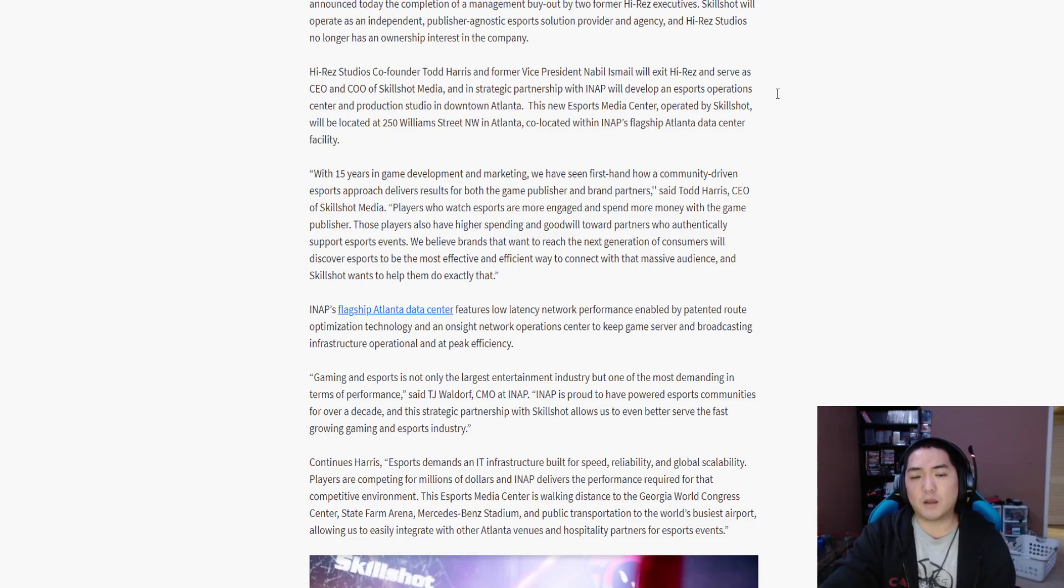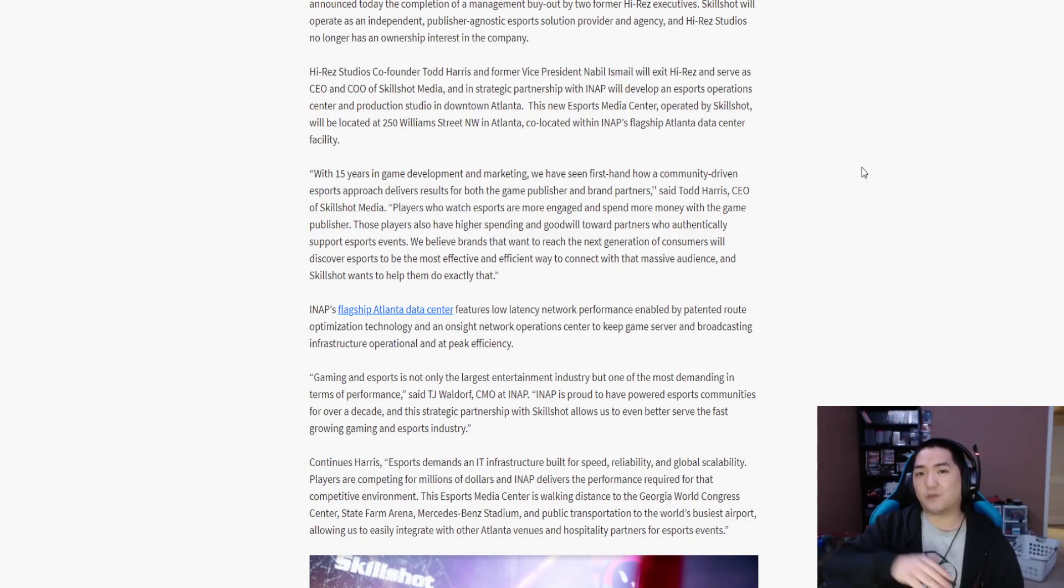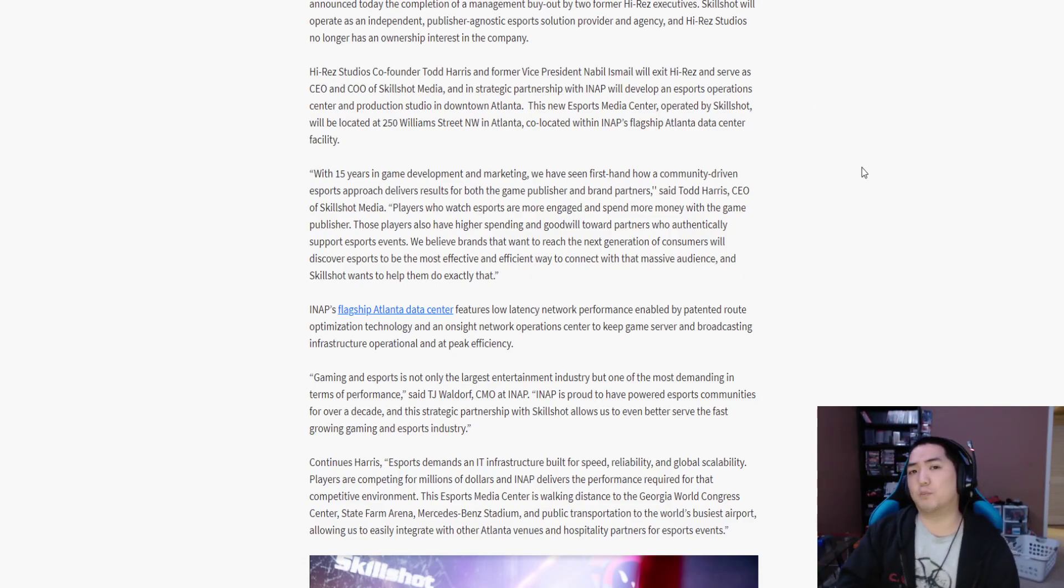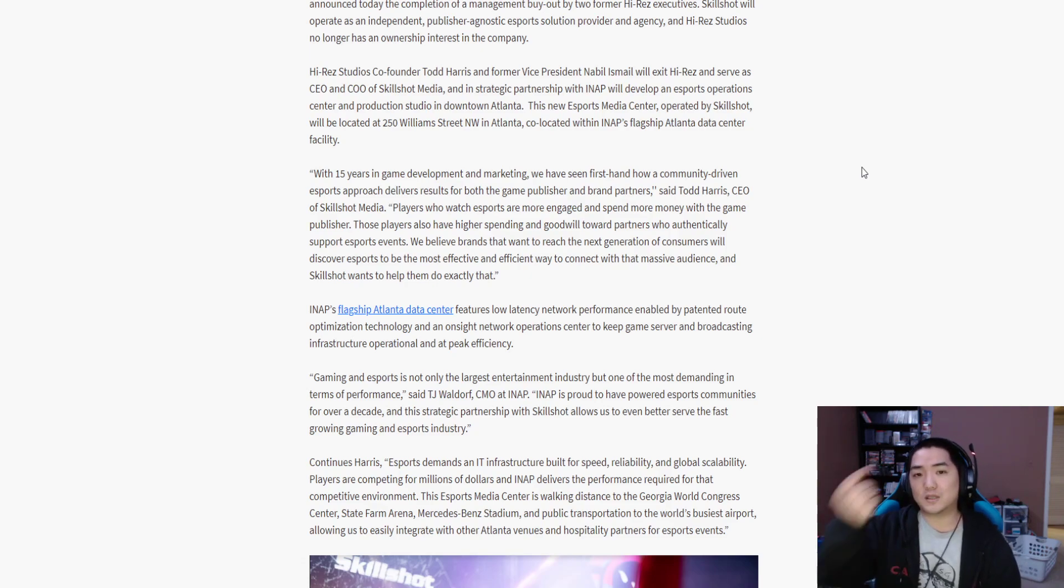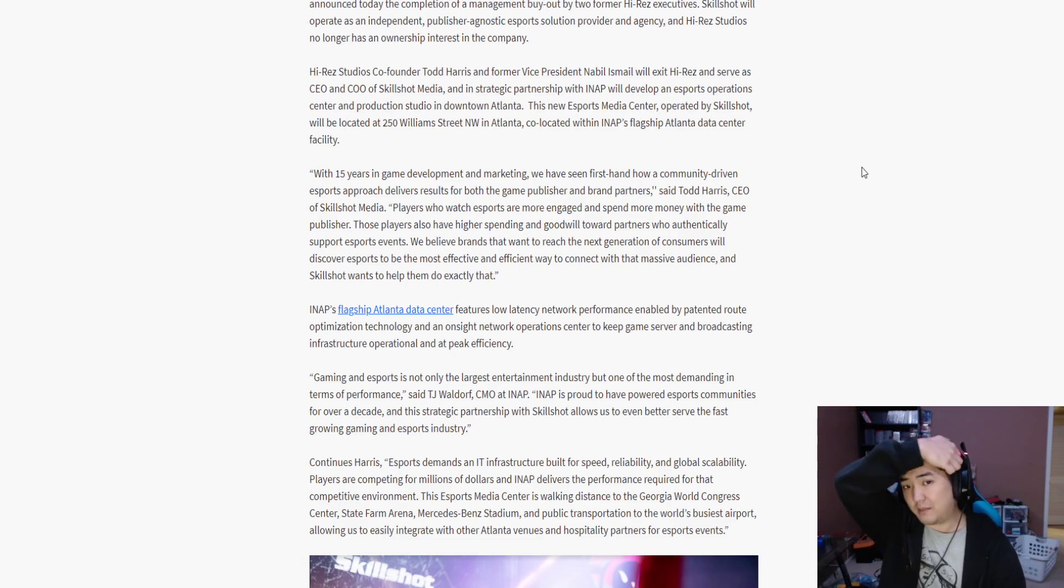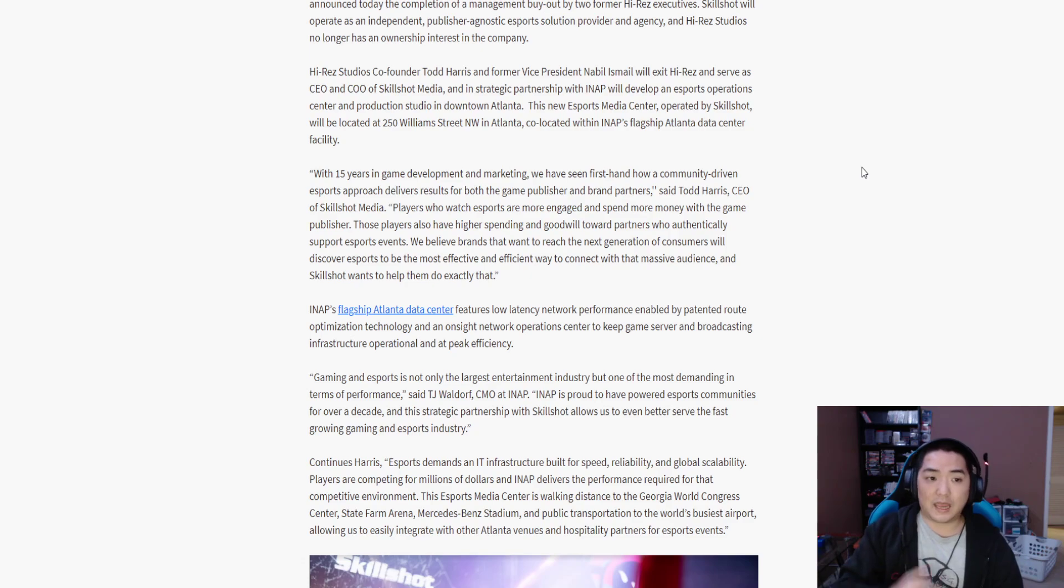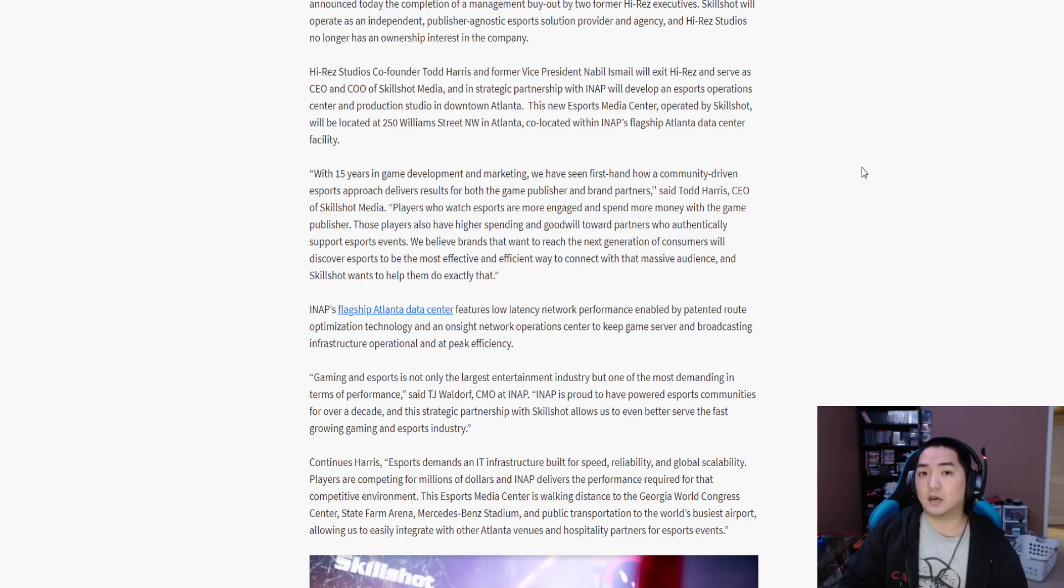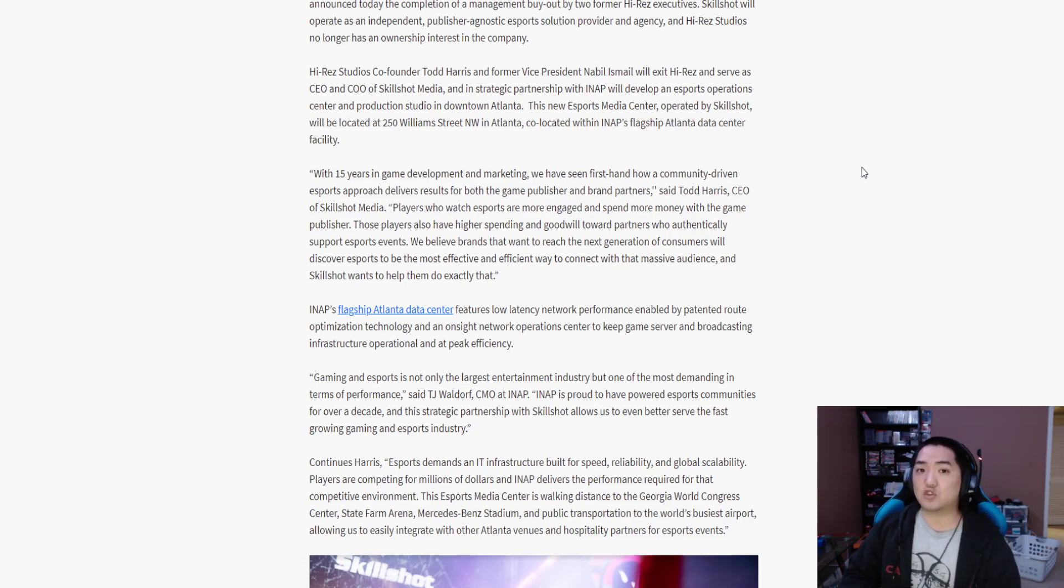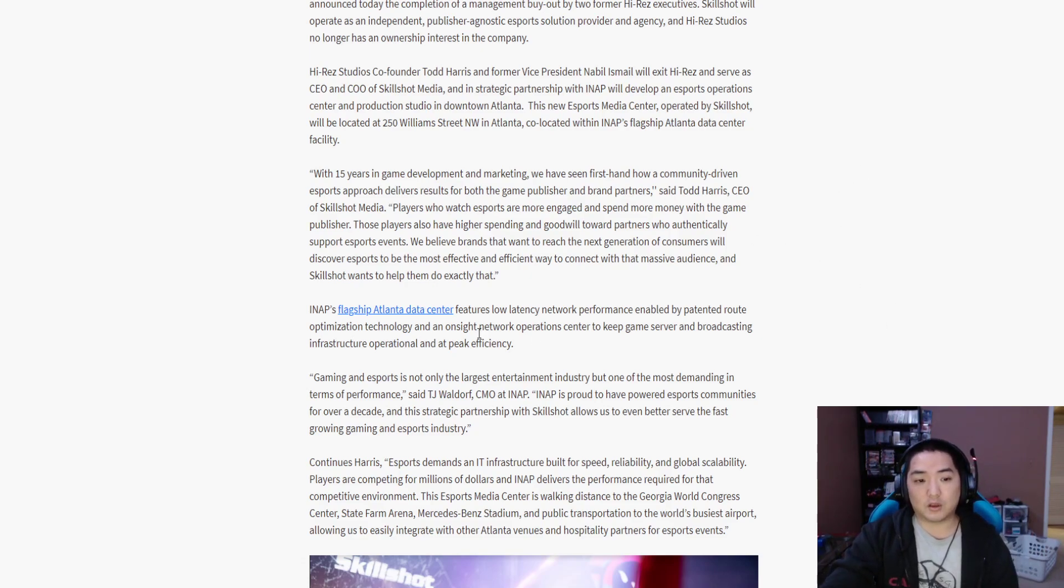So, they're going to move from Alpharetta, which is pretty much as far north as you can go and still be Atlanta, to downtown Atlanta. This is about a 27-mile south move. And if you know anything about Atlanta, which you may not, Atlanta traffic is pretty gnarly.